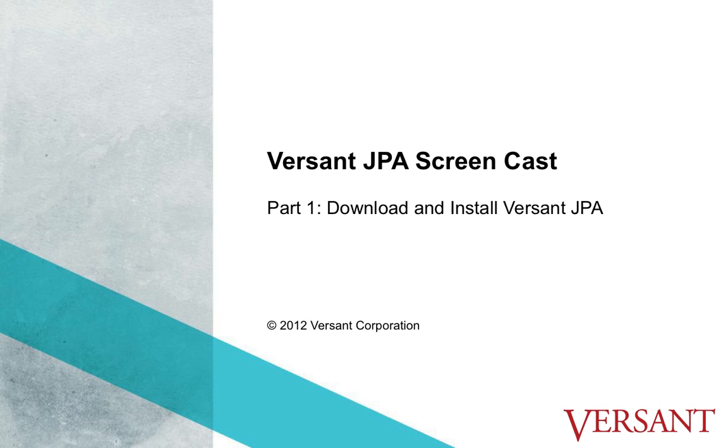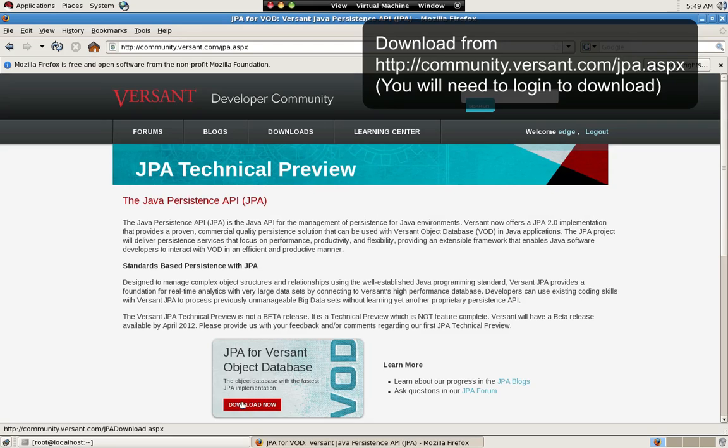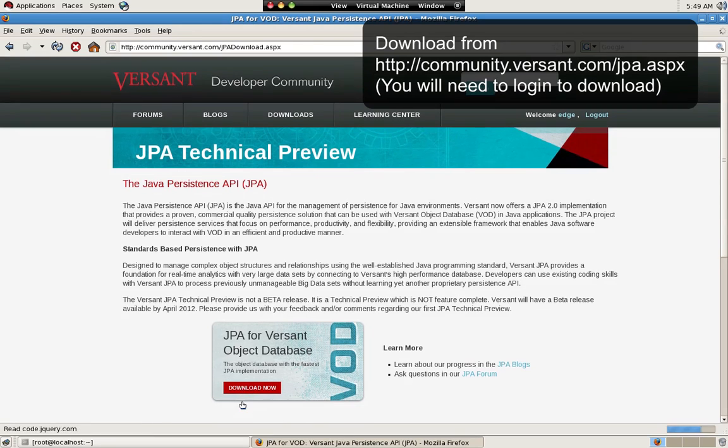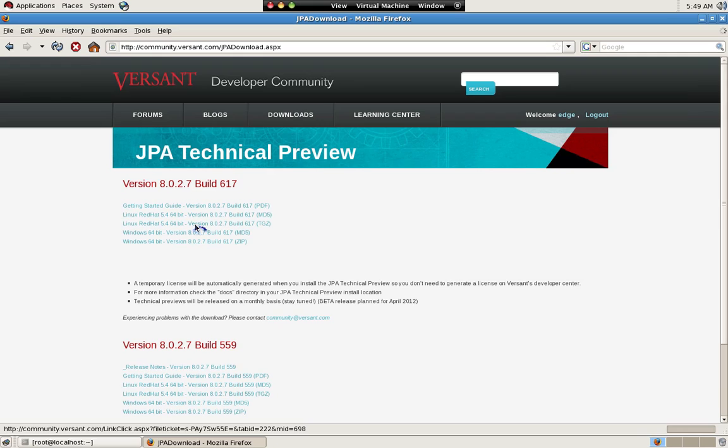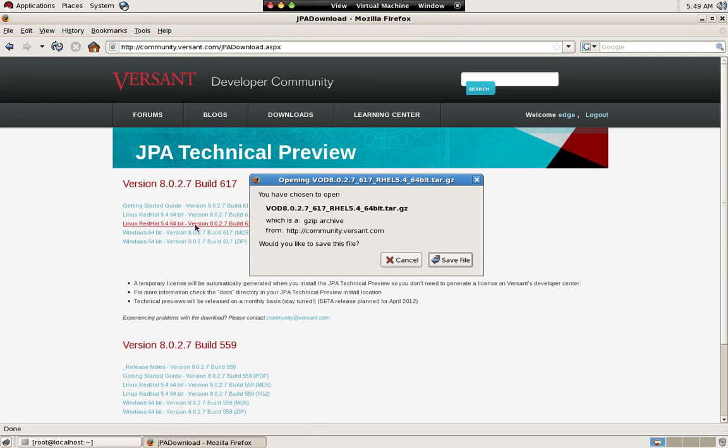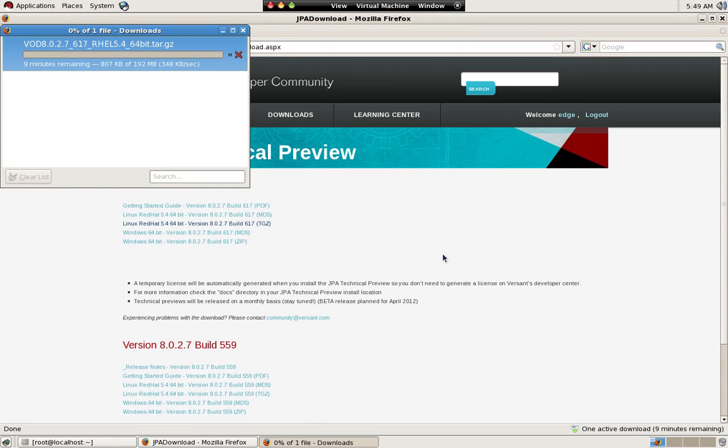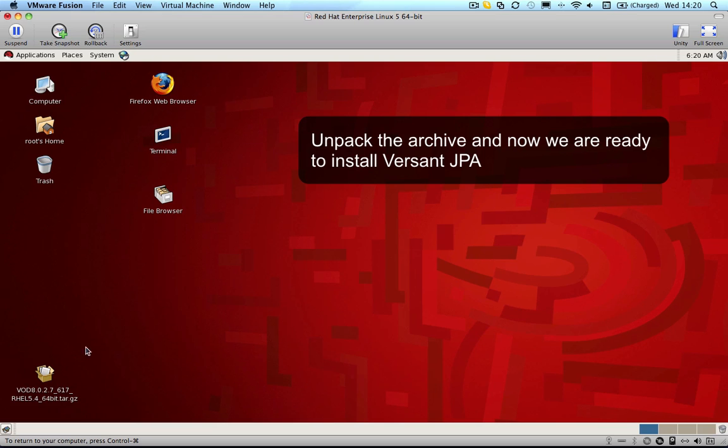You need to register with Versant and obtain a login before you can download the Versant JPA technical preview. On the download page you'll find versions for Linux and Windows. We'll take the Red Hat version for this screencast.